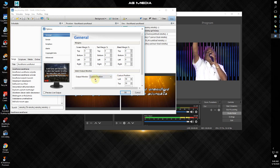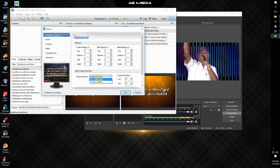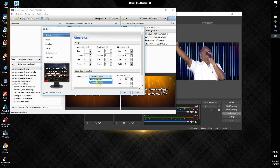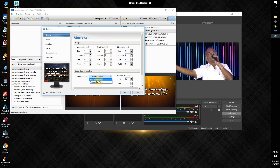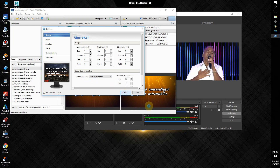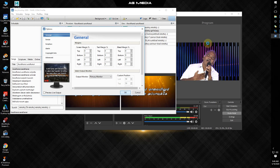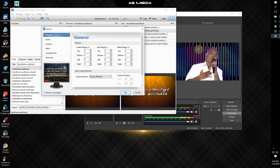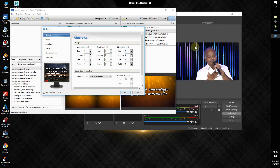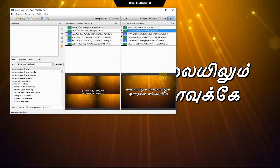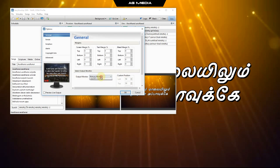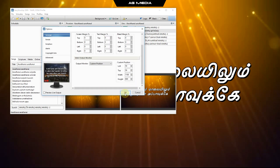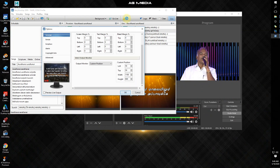We will talk about the primary monitor and custom position. The primary monitor is the primary monitor. The custom position is the width and height. We can use the custom position.